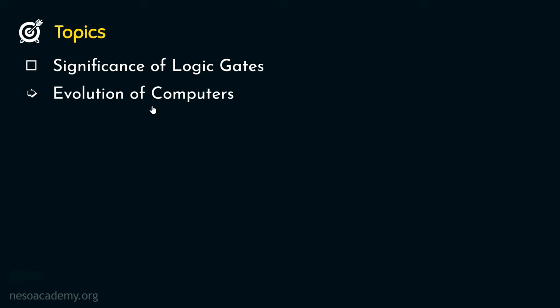Thereafter we will study about the evolution of computers briefly. The computers that we see nowadays are a result of evolution. The development had to go through quite a few eras, and from those eras we are going to cover in this session the mechanical era.